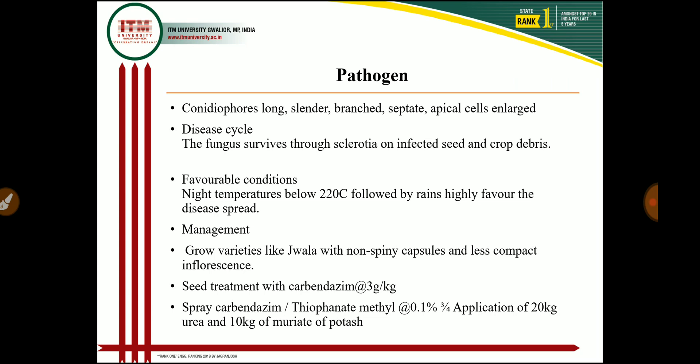In the disease cycle, the fungus survives mainly through sclerotia on infected seeds as well as in crop debris. Sclerotia survive for longer periods as dormant spores; when favorable conditions return, the sclerotia germinate and form new fungus that infects the new castor crop. Favorable conditions are night temperature below 22 degrees centigrade followed by rains. For management: adjust sowing time so crop maturation occurs during the dry season, adopt wider spacing of 90 x 60 cm, and remove and destroy diseased spikes.